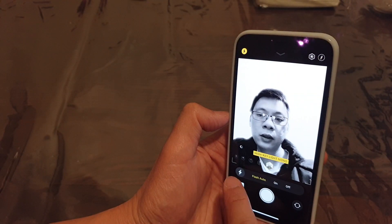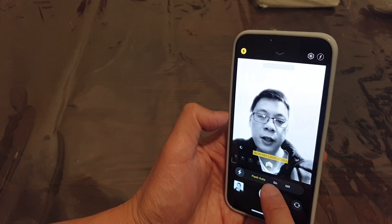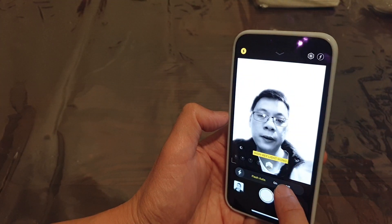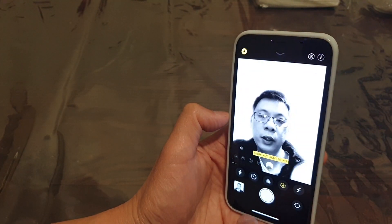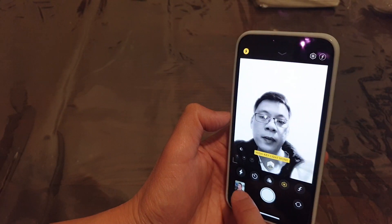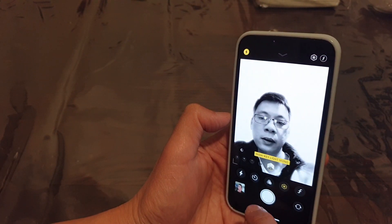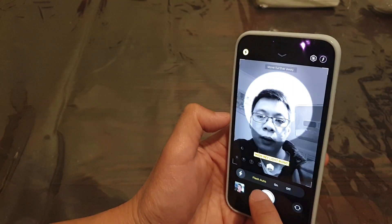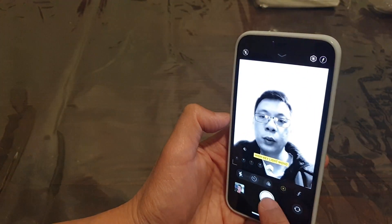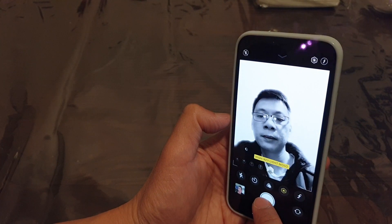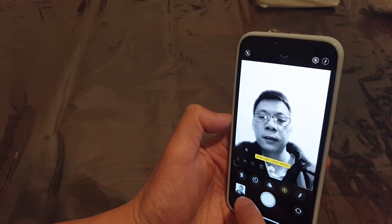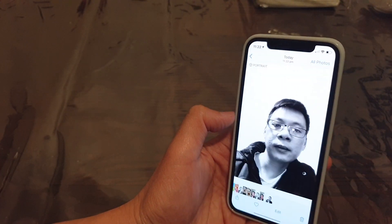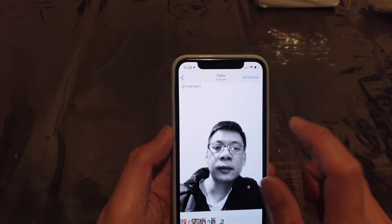You can also turn the flash on or off, or set it to auto. So we can choose auto, and we can simply switch it off.